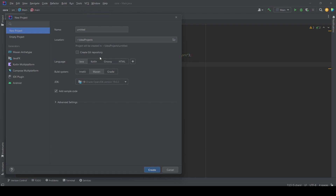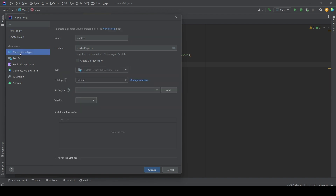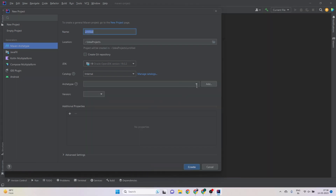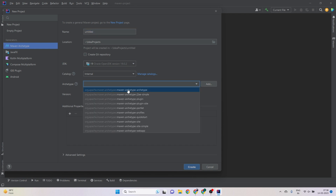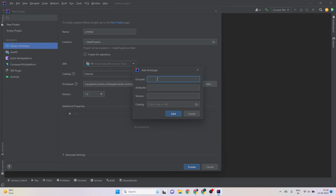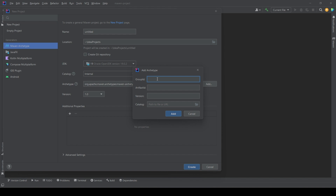Now let's see how to work with Maven. I'm creating a new project in IntelliJ. In the new project window you can see generators like Maven archetype, JavaFX, and others. We need a Maven project, so I'll go to Maven archetype — you can consider it as a template. For a plain Java application there's a Maven template for that. Let's select an archetype and give the project a name. The Group ID tells who owns this project — we generally use the reverse domain name format, same as Java packages.